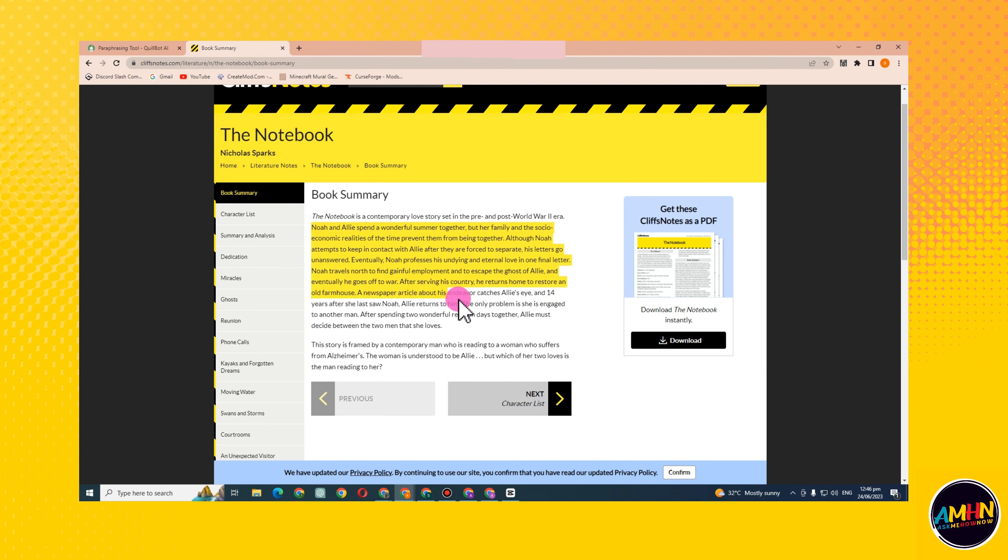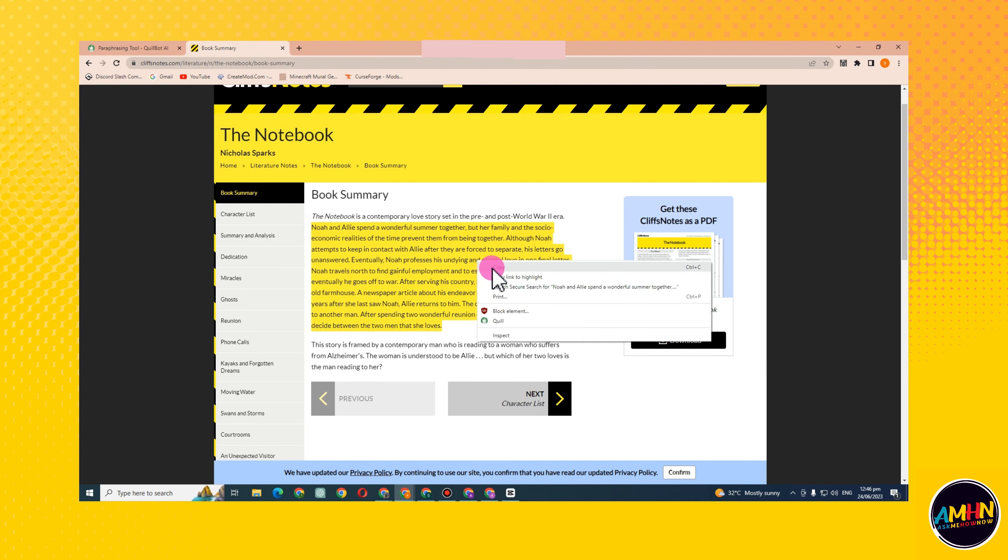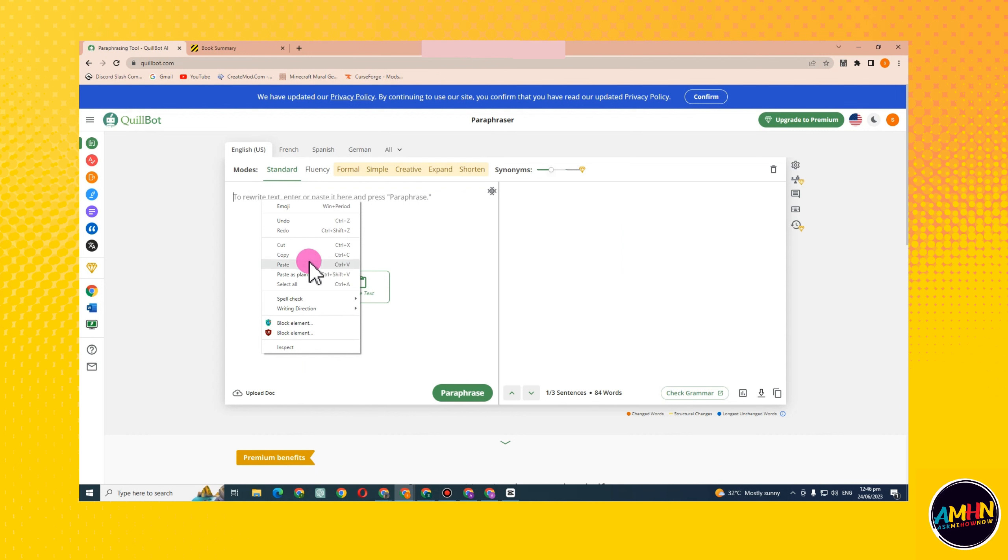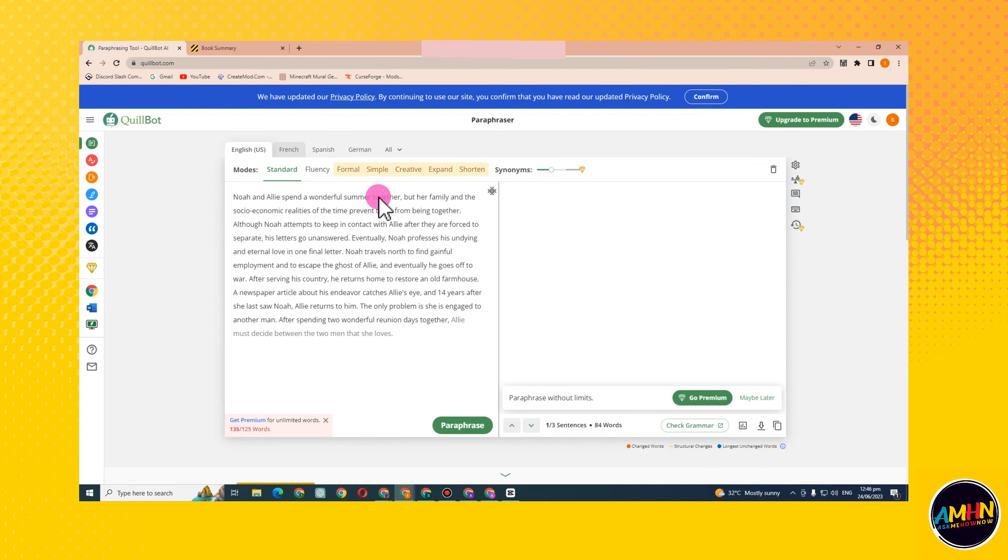Let's say this one. Click copy, go back to QuillBot, paste it here, and then click Paraphrase.